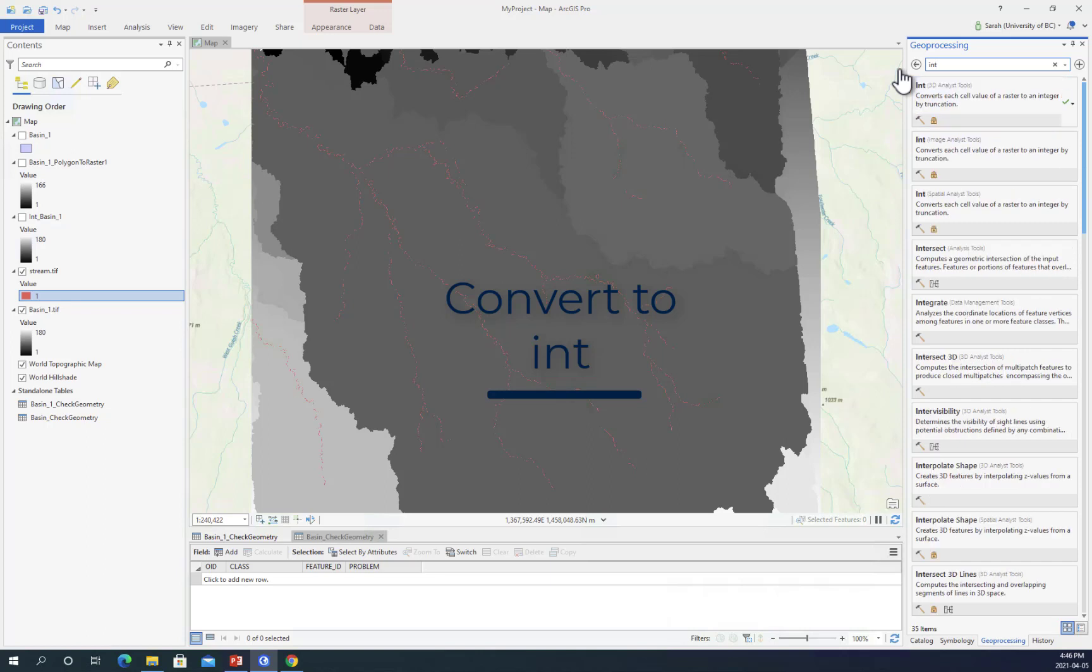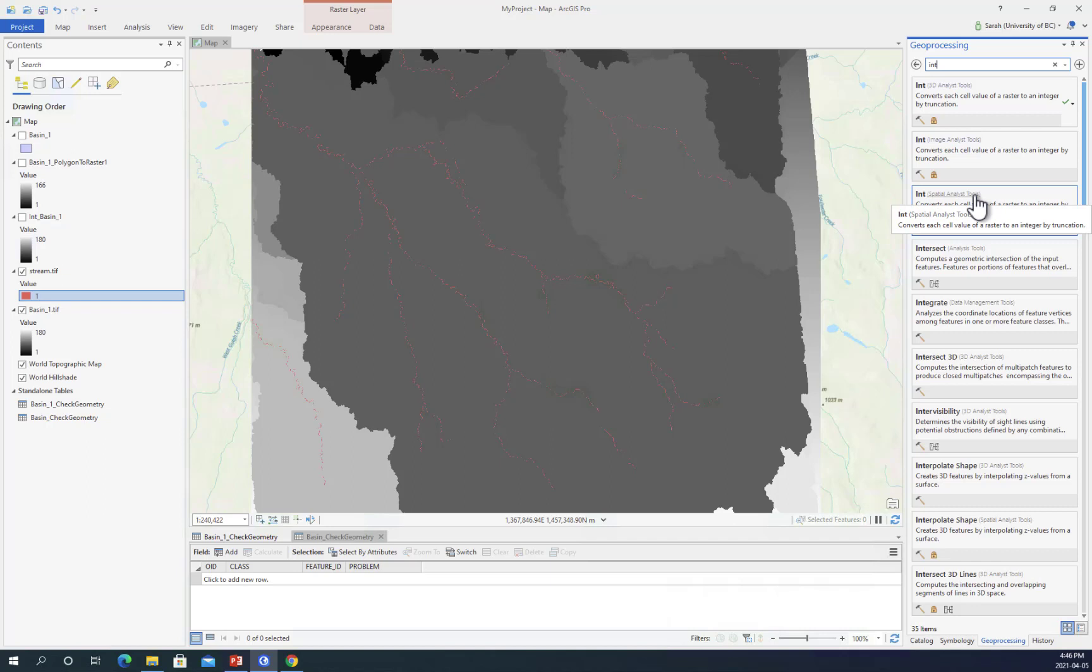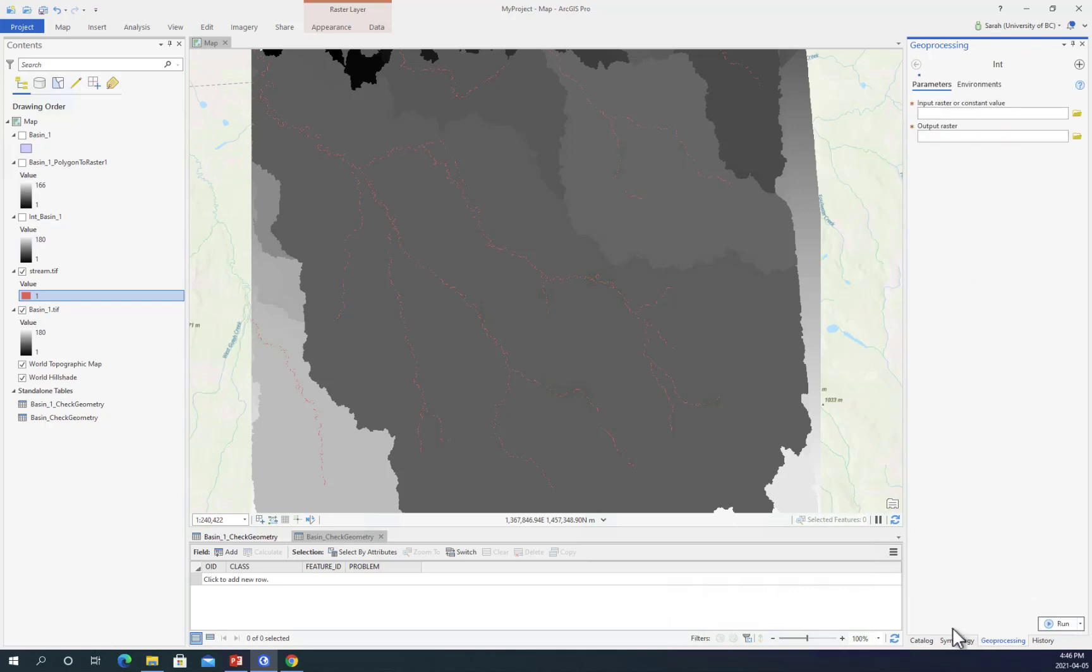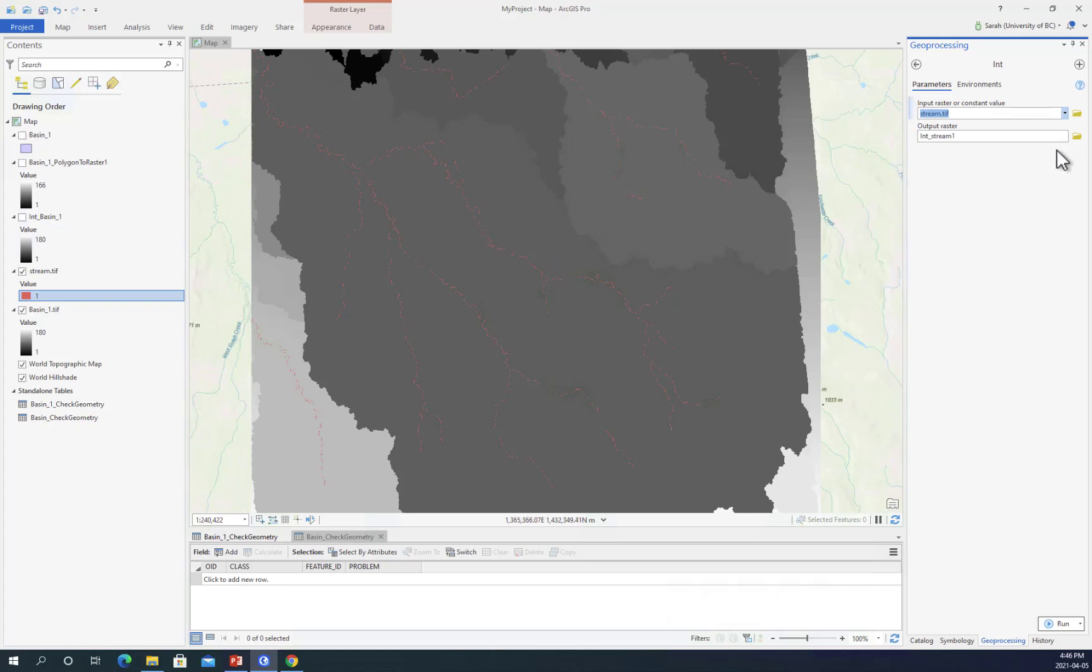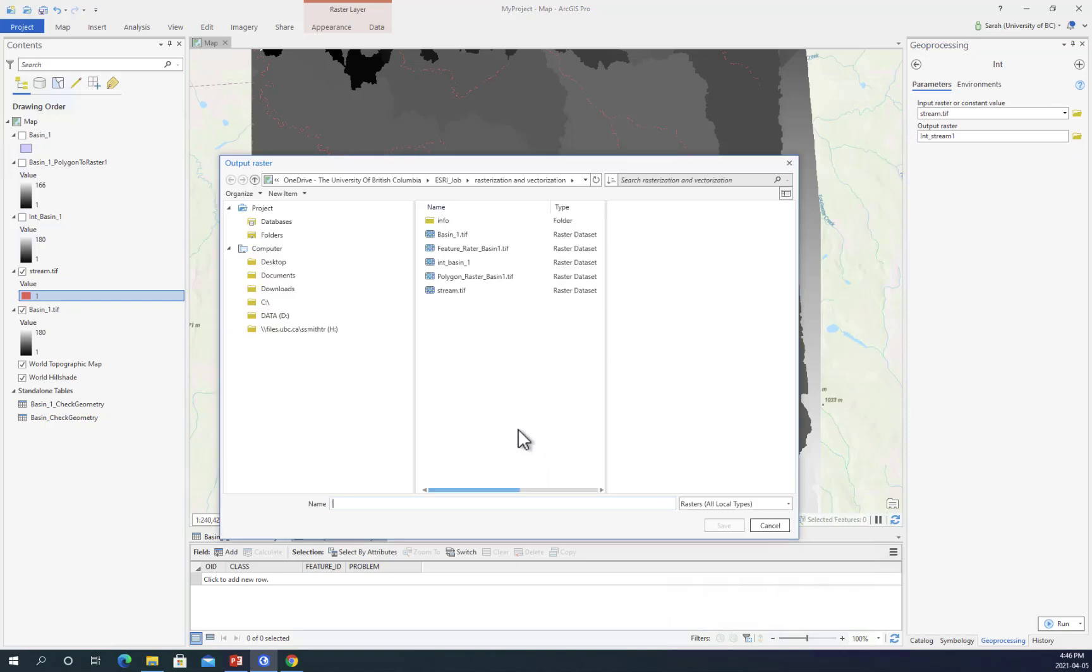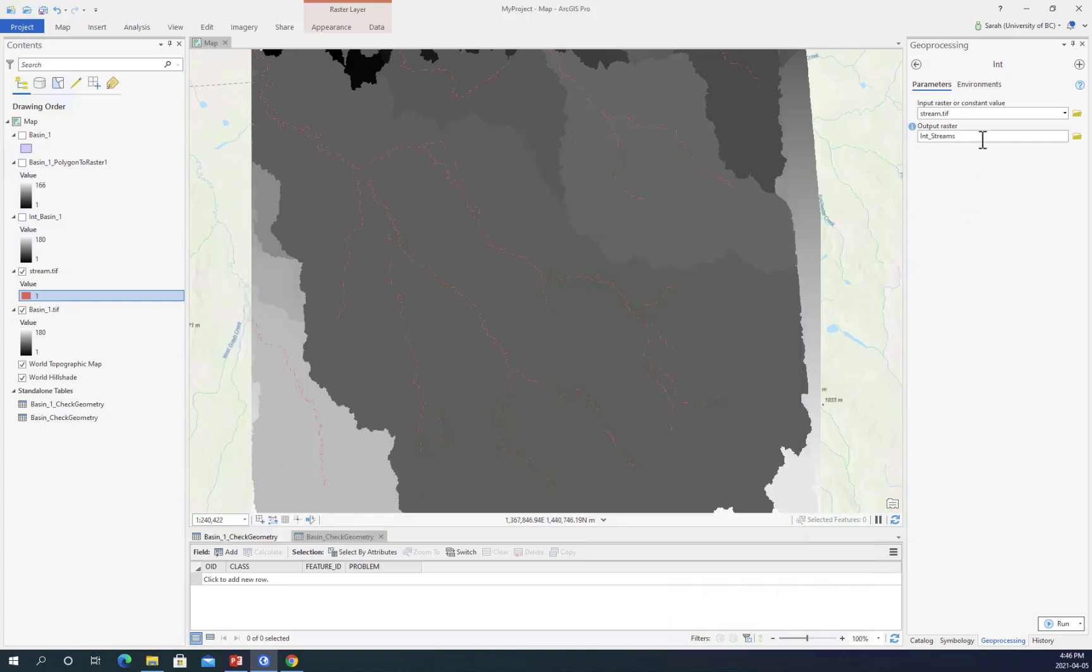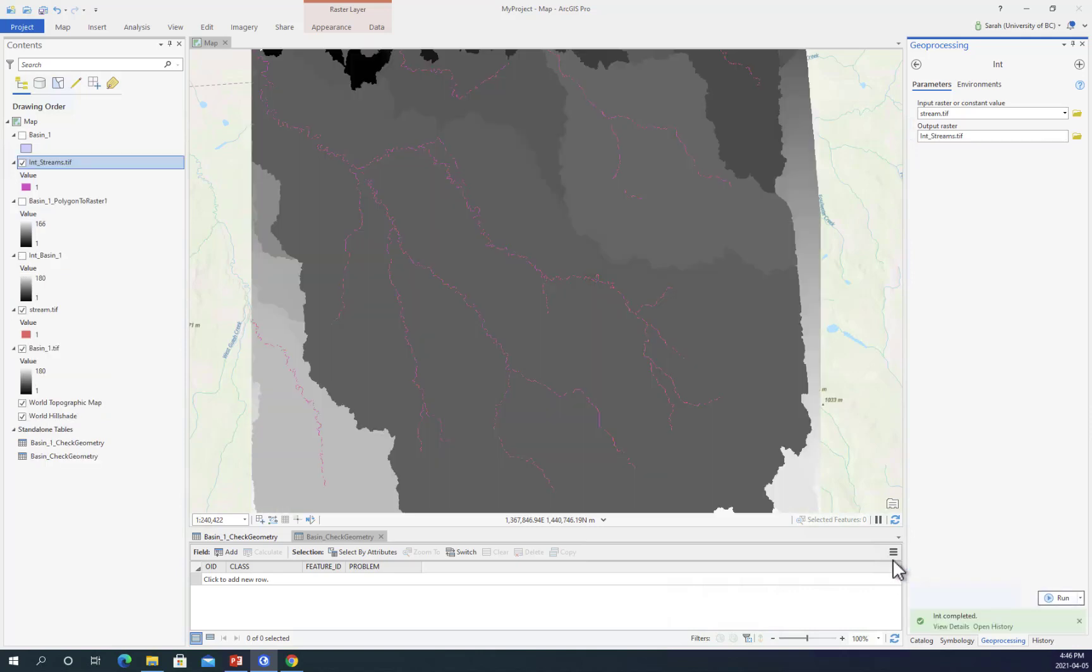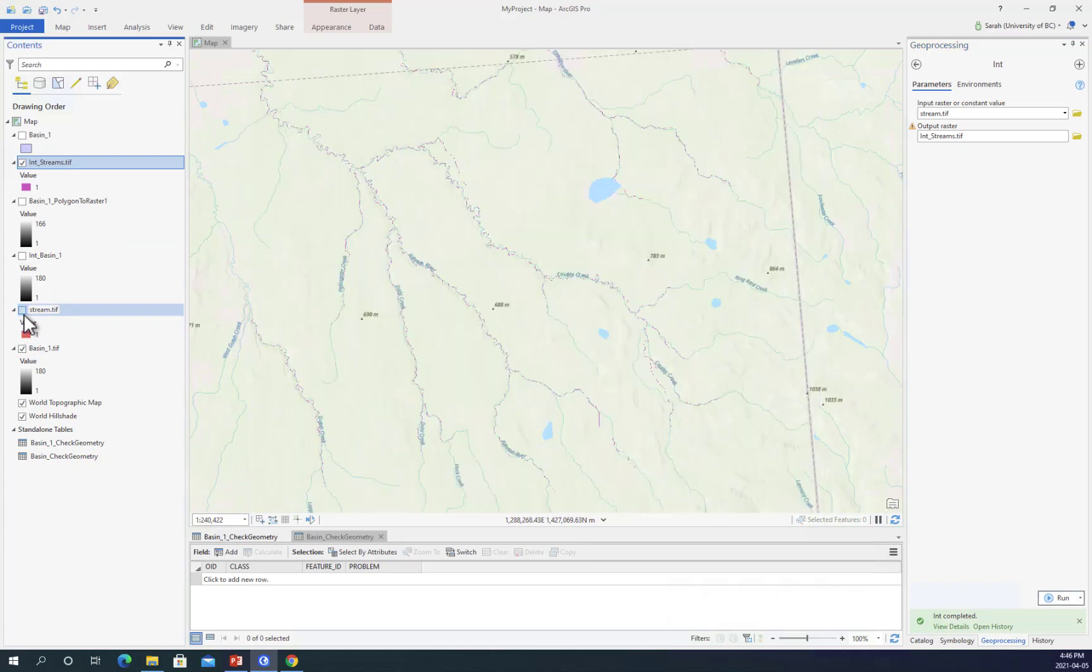To do that, we search for the int function. You'll see that it requires different toolboxes. I'm going to use the int function from spatial analyst tools. I'm going to put in my streams dataset and save that into my file as int streams.tiff. I'll click run. Now I have streams in integer format.